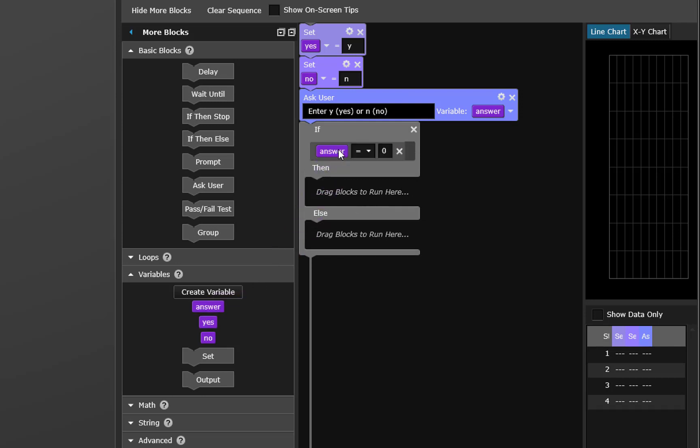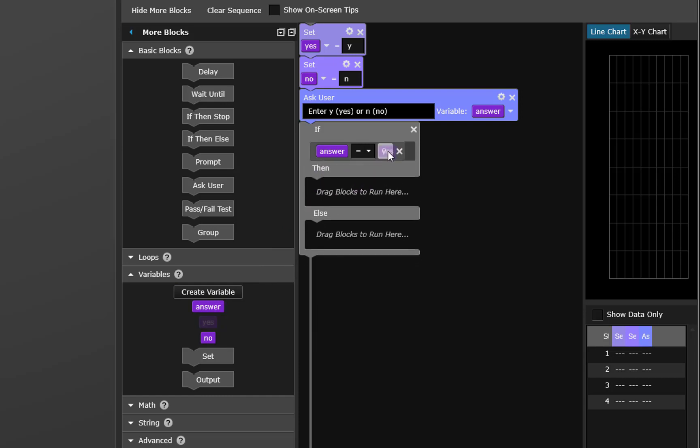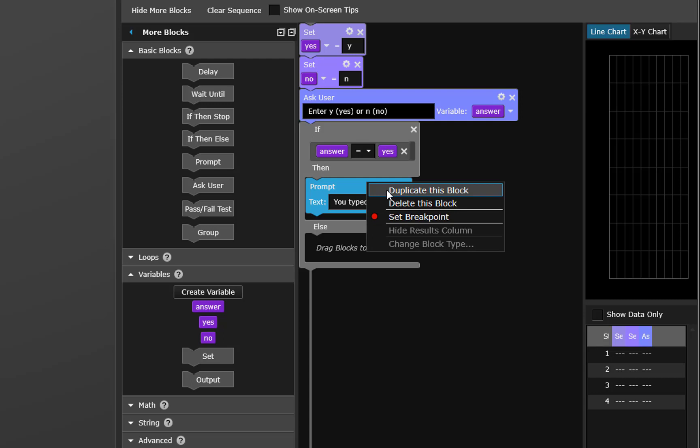Alright now we want to be able to tell what we've entered so we'll say if the answer equals yes then prompt you typed y. Otherwise you typed n.